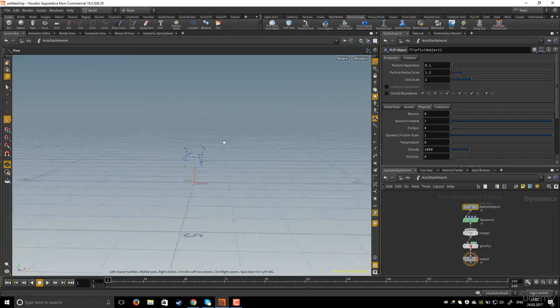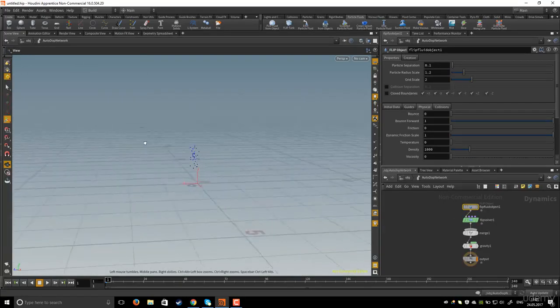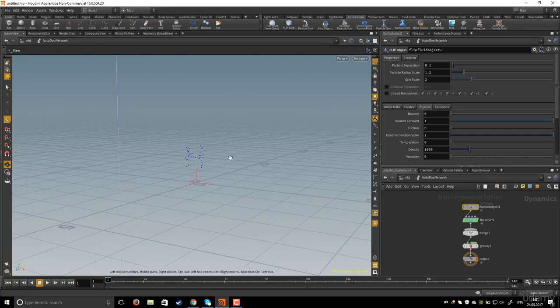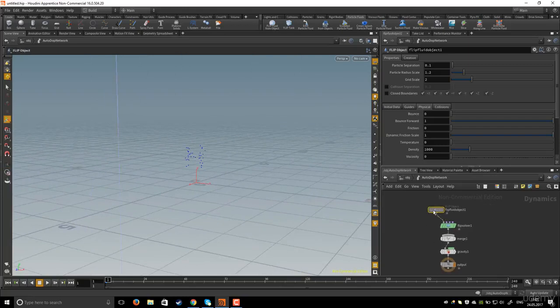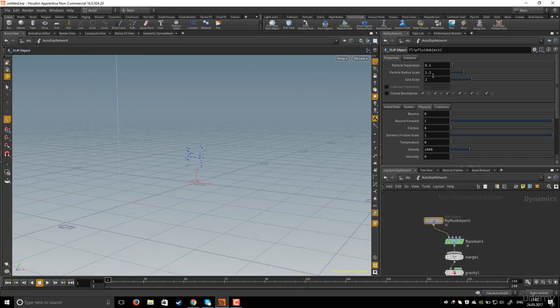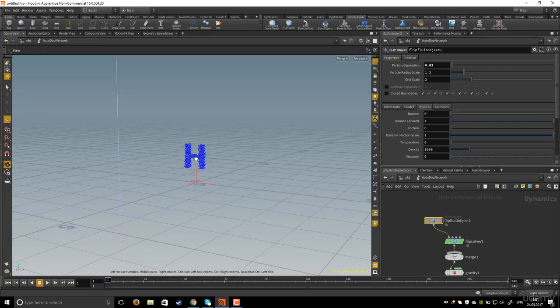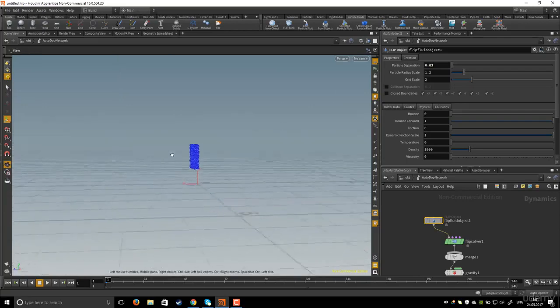I will increase the resolution by decreasing the particle separation, for example 0.03. Now we have much more dense particles.